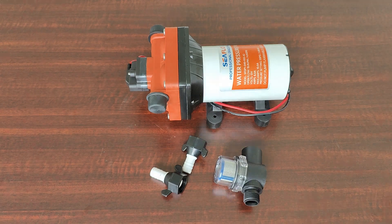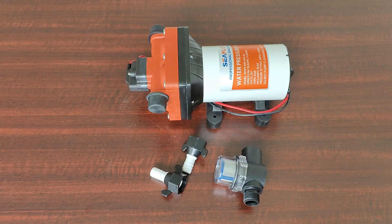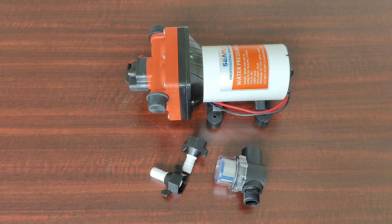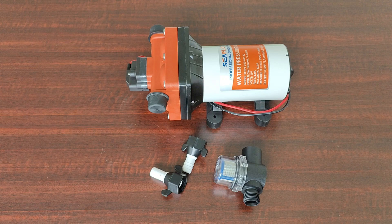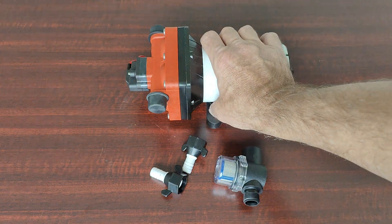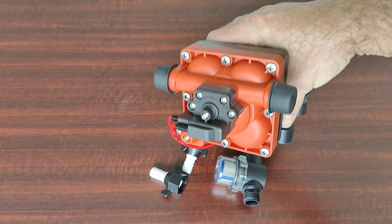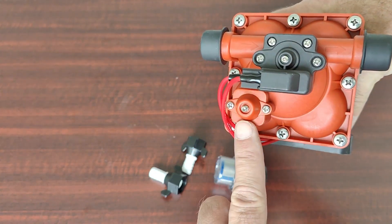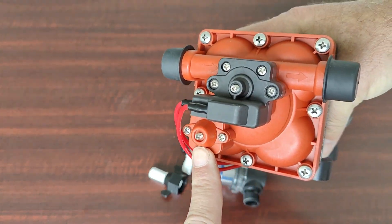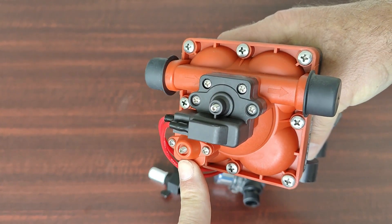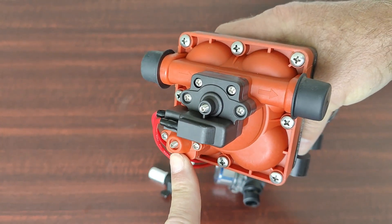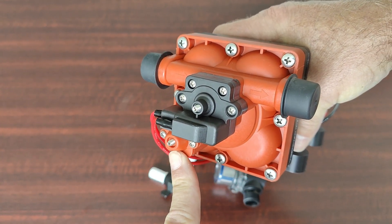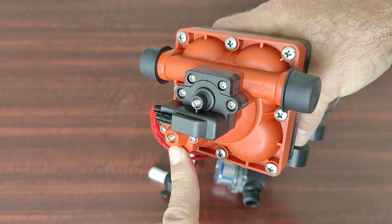This is the Seaflow 42 series 4.0 gallons per minute water pressure pump. It's a four chamber diaphragm pump with a bypass valve that allows you to prevent all cycling of the pump even at the lowest flows.